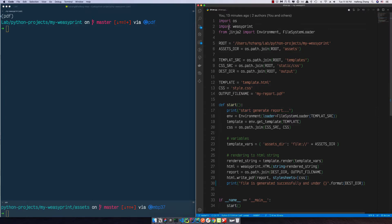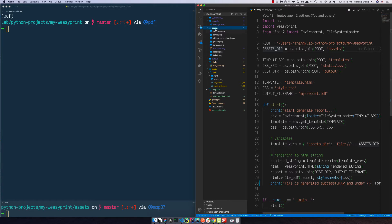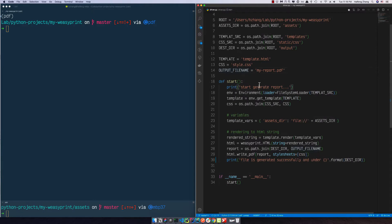So this is the driver file in the root directory. I import WeasyPrint and Jinja2, and here are the settings for the project root, the asset directory — which is the asset folder here — and all the images I use are here, along with a template source, which is the template directory, and the CSS source, which is under static/CSS. For the driver.py I'm using style.css, then the template name, the CSS name, output name, and we have just one very simple function here.